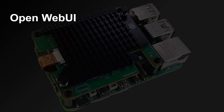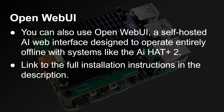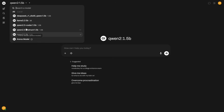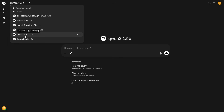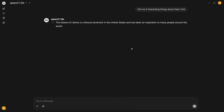PyLama isn't the only way you can interrogate the LLM on the Hailo board. You can also use OpenWebUI — a self-hosted AI web interface designed to operate entirely offline with systems like the AI Hat Plus 2. I'll leave a link in the description for the full installation instructions. So this is OpenWebUI: a familiar chat interface where you select the model at the top left, which queries Hailo Ollama for available models. Selecting Qwen 2 1.5 billion and typing 'Tell me five interesting things about New York' loads the model into the AI Hat Plus 2 and starts returning the response.